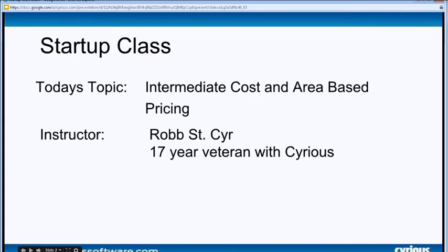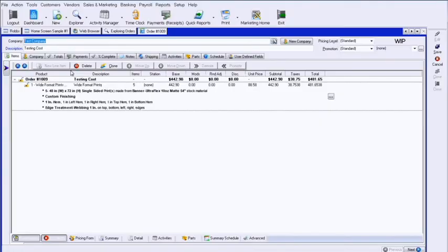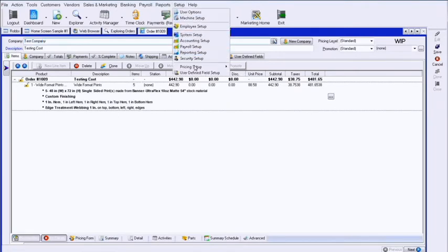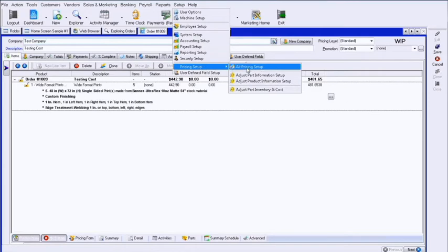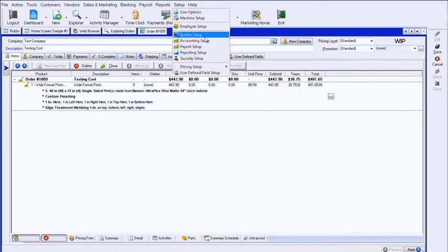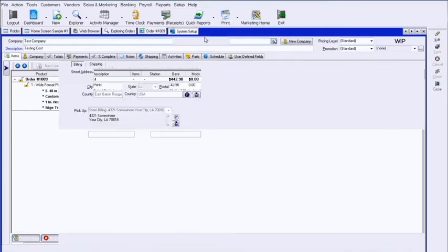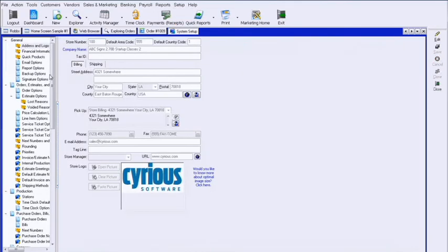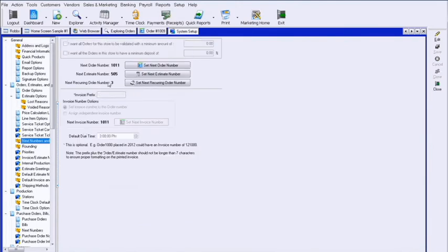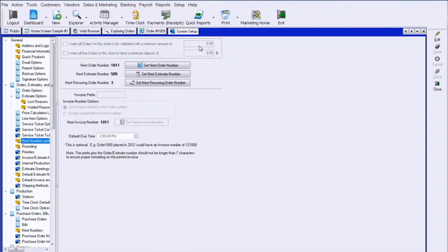If we're in Control and looking at an order, there's a few things I want to discuss that you can set to control minimums. The first one in the system setup, on the same tab as your next numbers and orders, you'll see at the top I want all orders for the store to be validated with a minimum amount. All this basically says is that by default I want every order to have a minimum of $50, whatever I put in there.